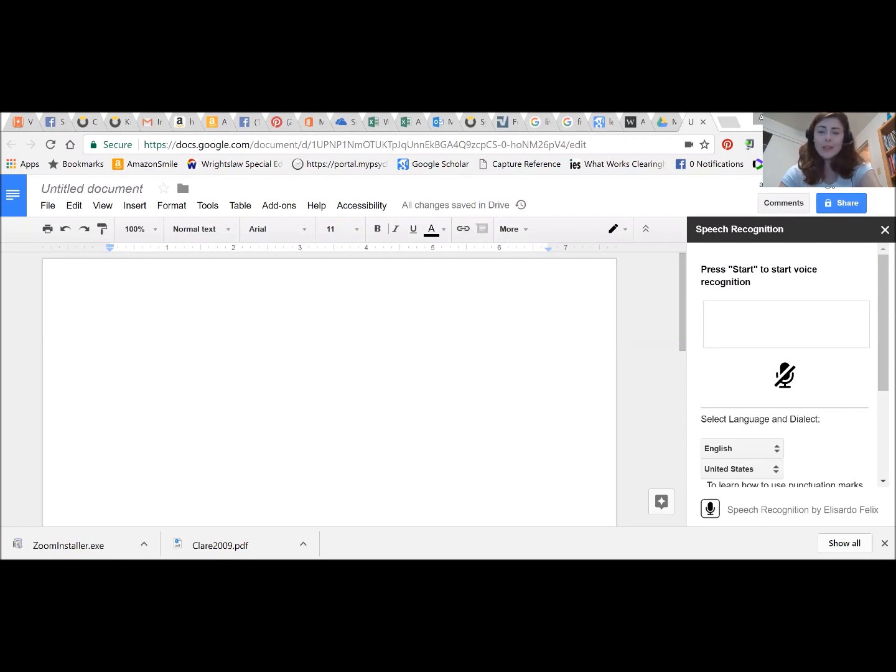This is a really fantastic tool to have available to you, especially as more and more schools are going one-to-one Chromebooks and becoming Google schools.